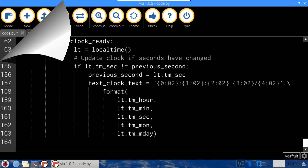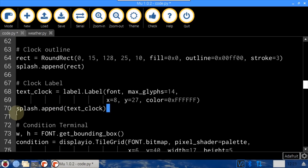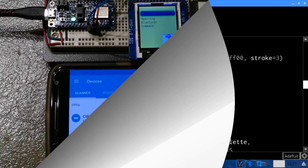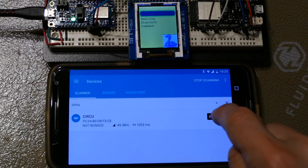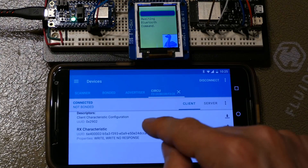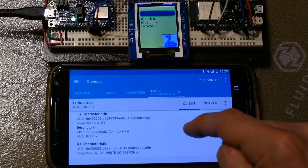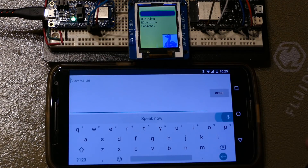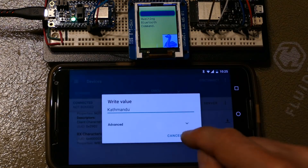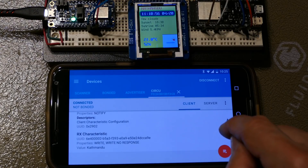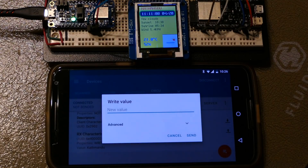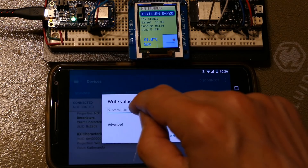That completes the code. After saving, there's a problem — the clock label was not appended to the display group. This wouldn't throw an error, but the time and date would never get displayed. After fixing that, the LCD display looks good and is awaiting a Bluetooth command. The free Nordic NRF Connect app is running on the phone. Connecting to Circuitpython (the Feather board), the Nordic UART service is expanded. RX lets us send data. Using the mic on the phone, speaking Katmandu and sending it causes the LCD to display Katmandu and a please wait message while retrieving time and weather data from the online APIs. The first time will be slower because the WiFi manager needs to connect. Result: it's 11:10, a few clouds, sunset at 18:30, sunrise at 05:30, wind is 5.4 kph, 21 degrees Celsius with 52% humidity.